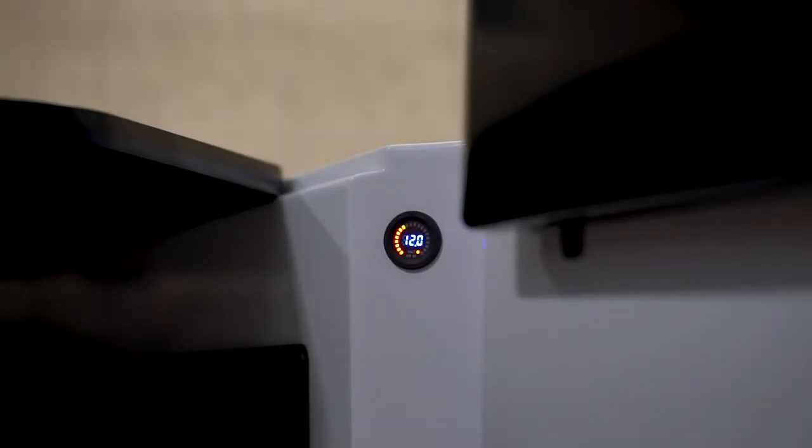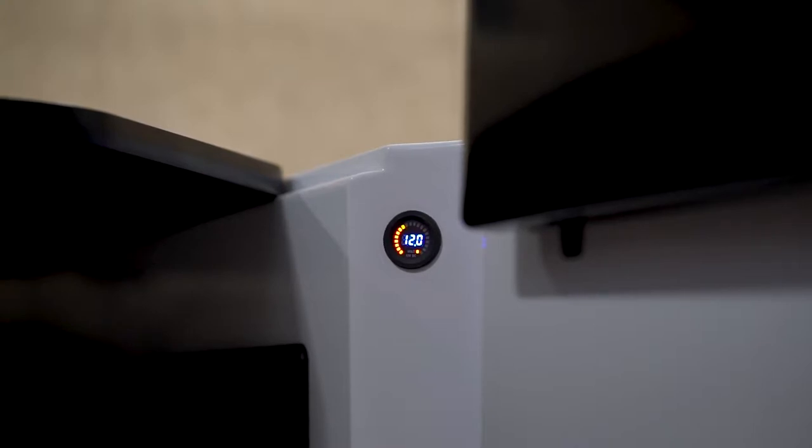Today we are going to talk about the voltmeter in your trailer. The voltmeter on your trailer can be very helpful in determining the state of charge for your battery.